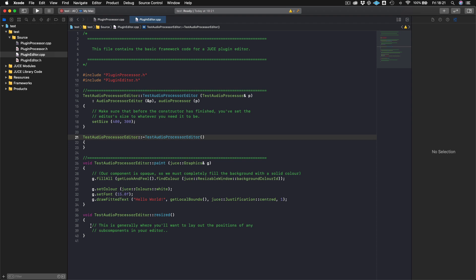And then resized is where you would set the coordinates for any sort of child components. So the plugin editor, you can think of as the parent component or the canvas upon which you would paint other components, child components. And we set the size of those and where we want those in our resized function. And that's really it.